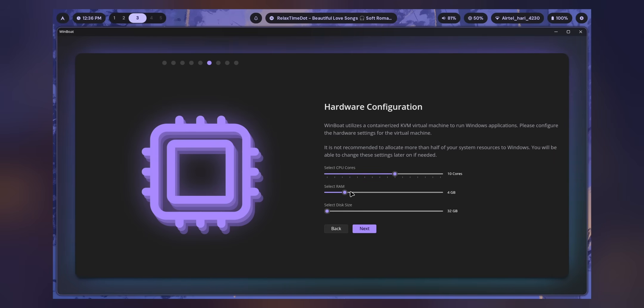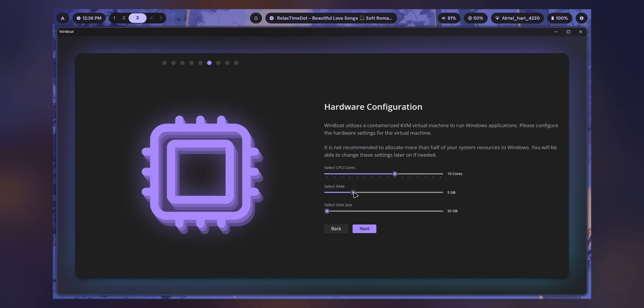Now it's time for the most important part. This is where I made a mistake and you should not. At least use one-fourth of the CPU cores, but for great performance, go for half. I went beyond half and provided 8GB of RAM and nearly 80GB of storage. Don't do that. It's not necessary unless you are installing heavy applications.